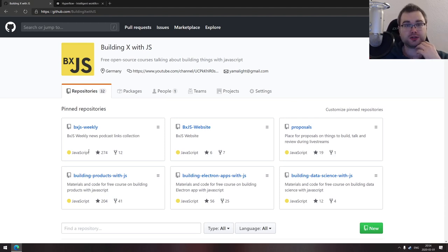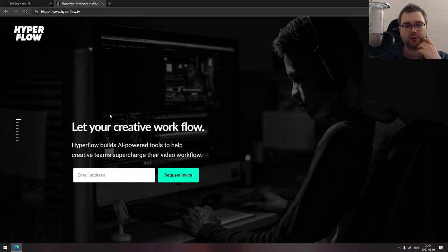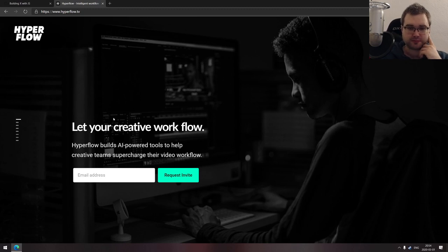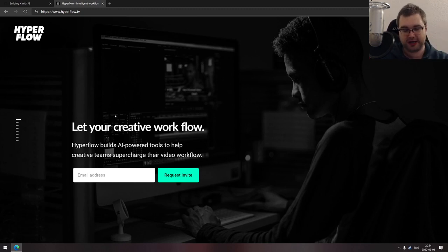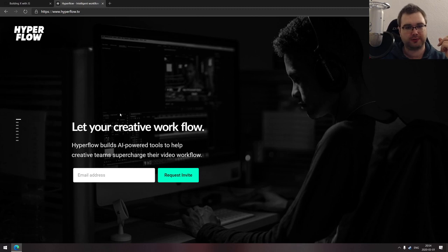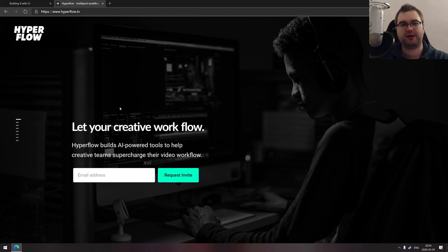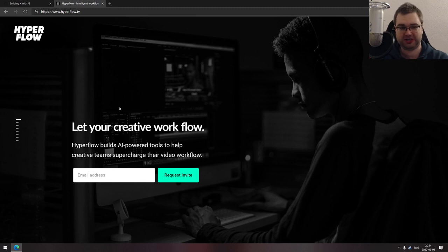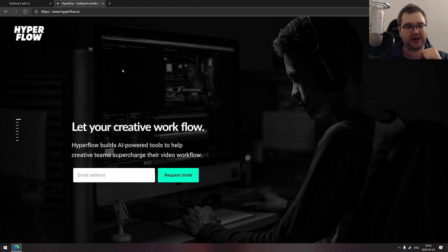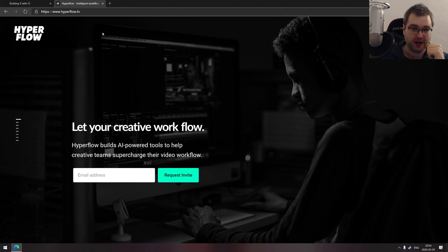But I actually managed to get going with a different one. It's called Hyperflow. I'm going to be working with an awesome guy, Tom, who is the CEO of this thing, together full time starting today essentially. So I signed my contract and everything. And we're going to be trying to build an awesome AI powered set of tools to help creative teams basically do better with video production. The cool thing is I can actually use that for my YouTube stuff, which I hope will be helpful.